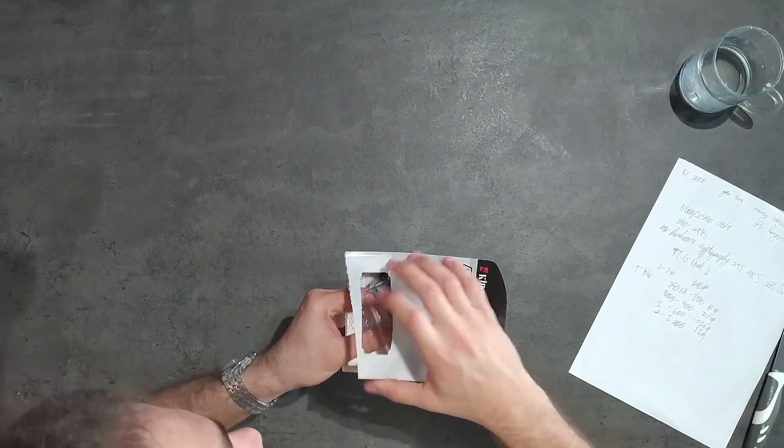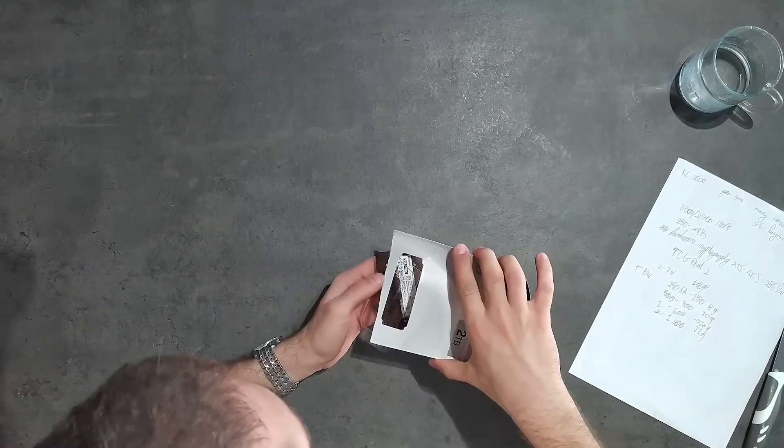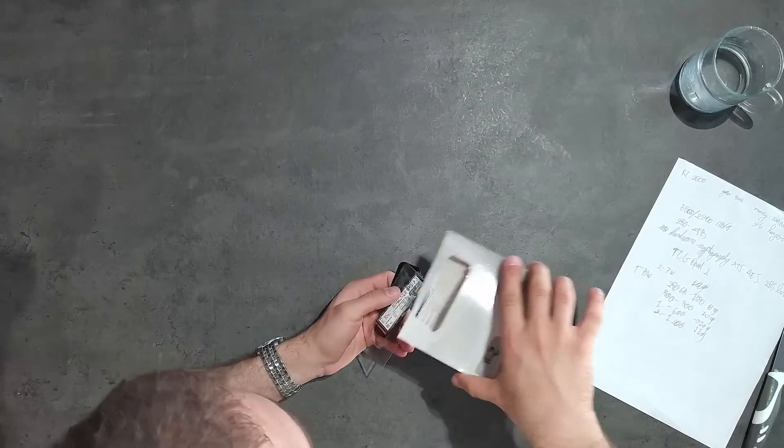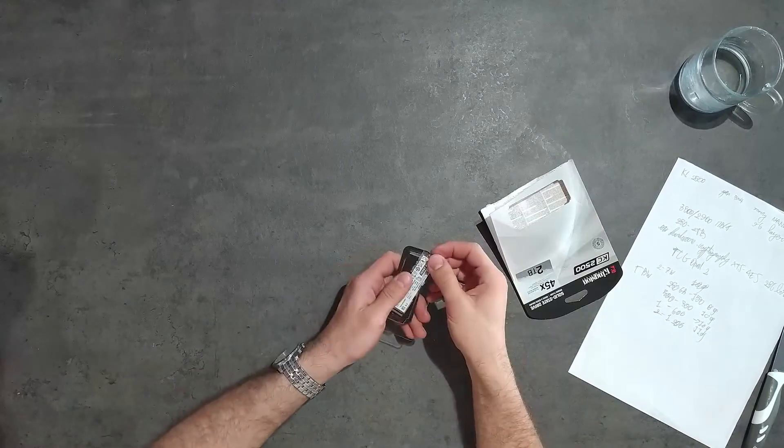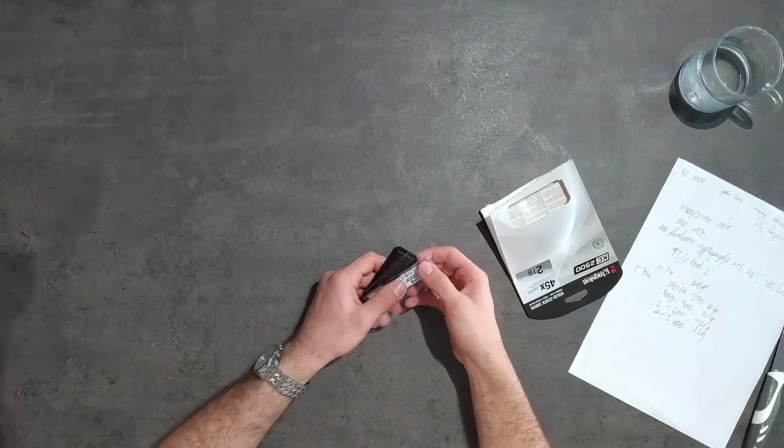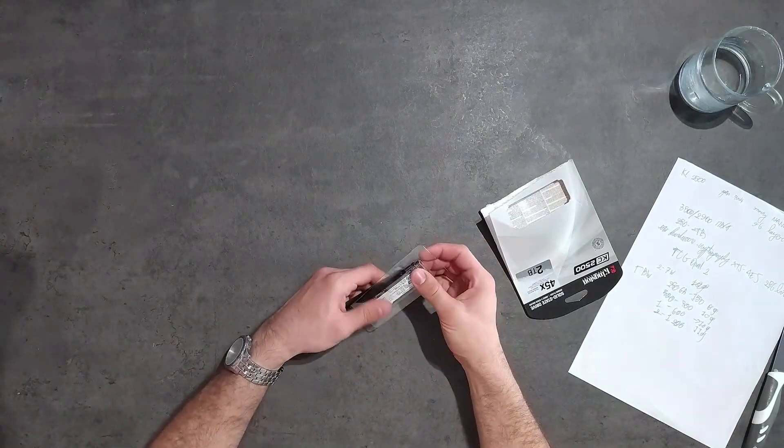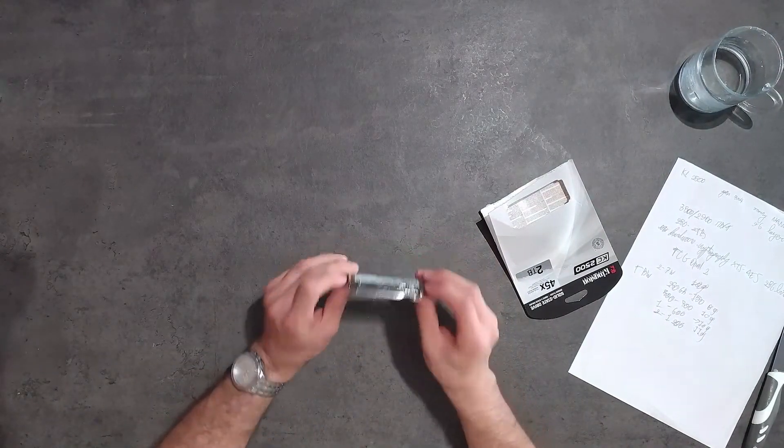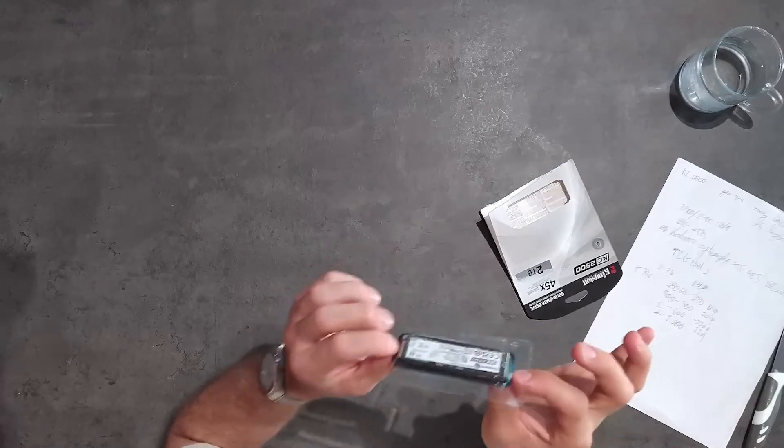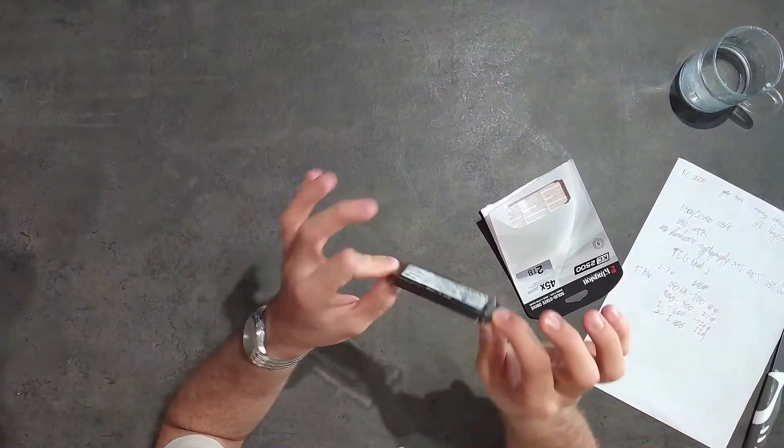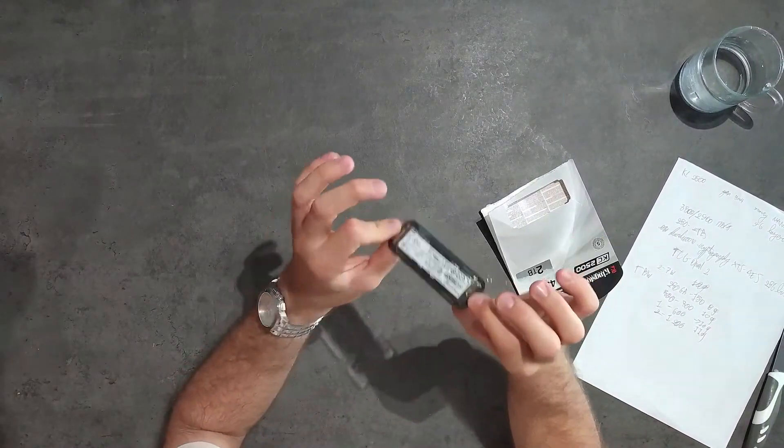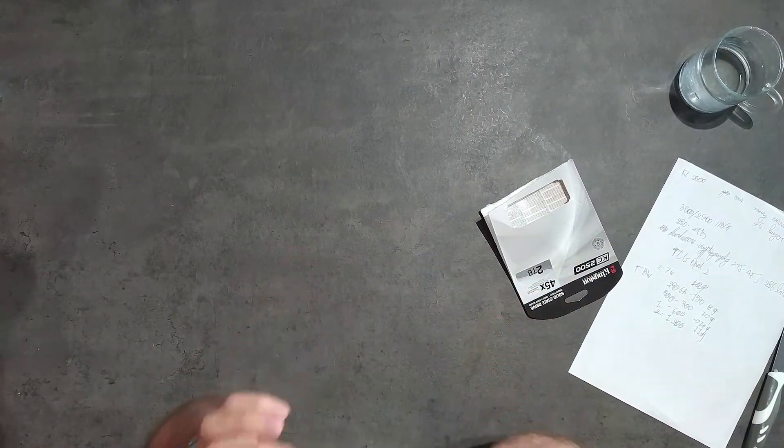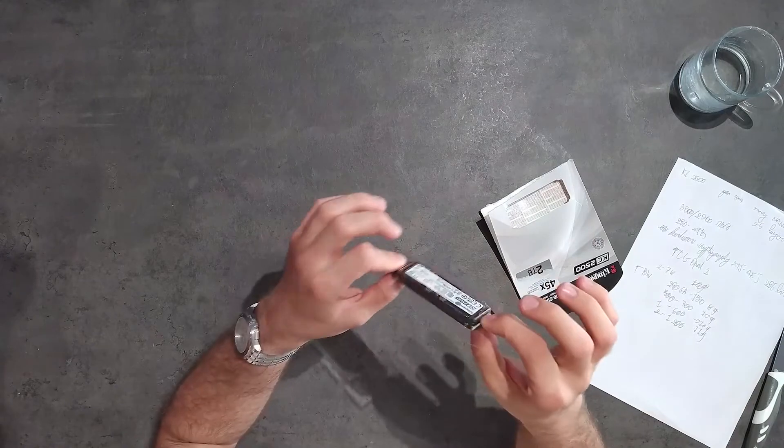So I've already completely destroyed the packaging. This goes between 250 gigs and two terabytes as for availability.